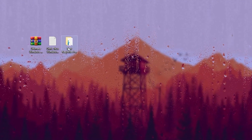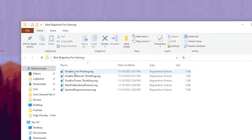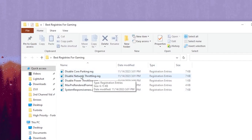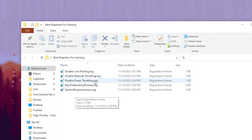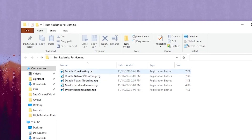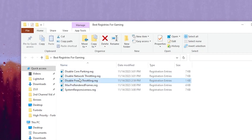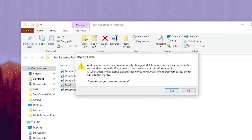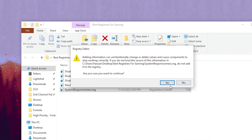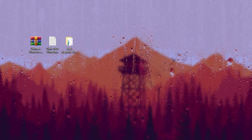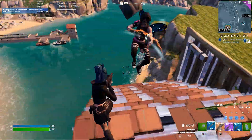Now you need to open the folder called 'Best Registry for Gaming.' Inside you will find: Disable Core Parking, Disable Network Throttling, Disable Power Throttling, Max Pre-render Frames, and System Responsiveness. These are all the best for optimization of your Windows. Simply double-tap, hit Yes, click OK, go to the next file, do the same thing — disable Power Throttling, go to Max Pre-render Frames and hit OK, go to System Responsiveness, hit Yes and click OK, then close out the files.